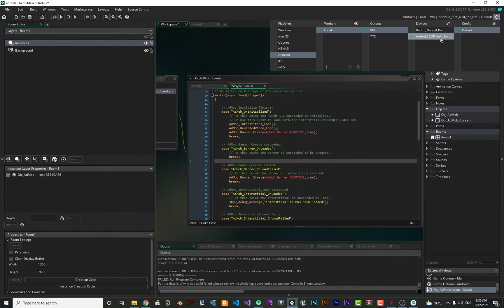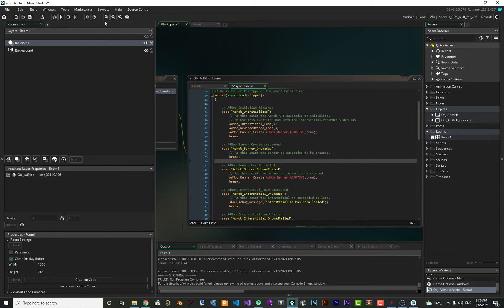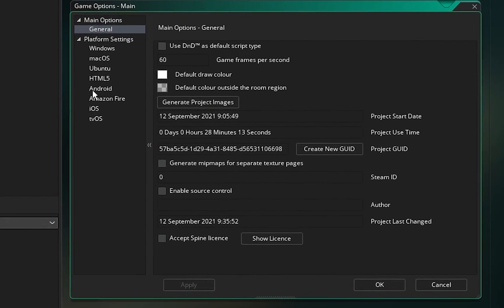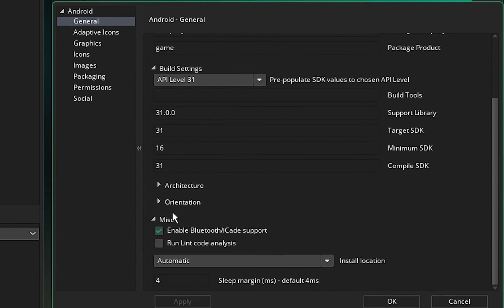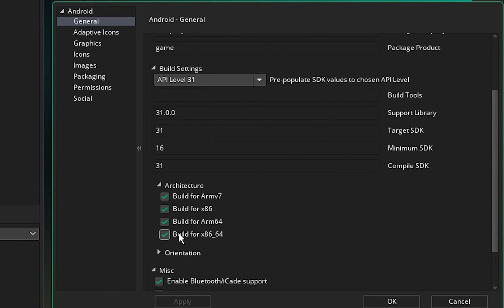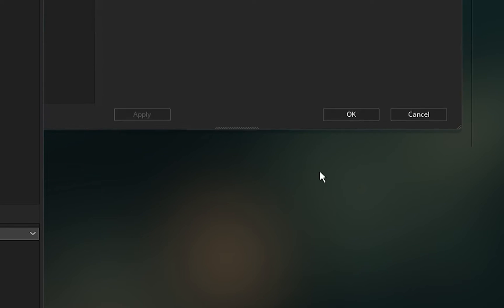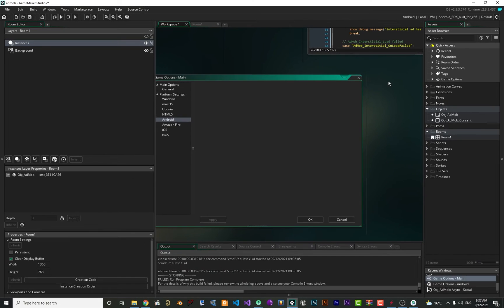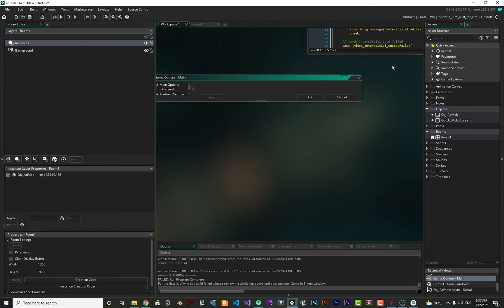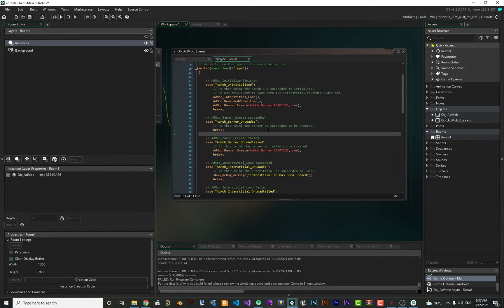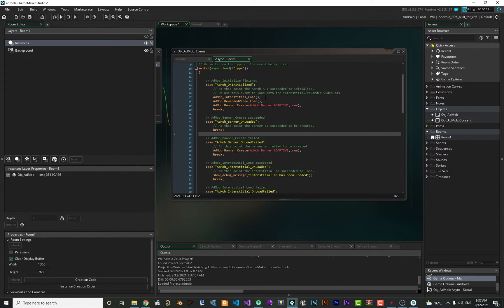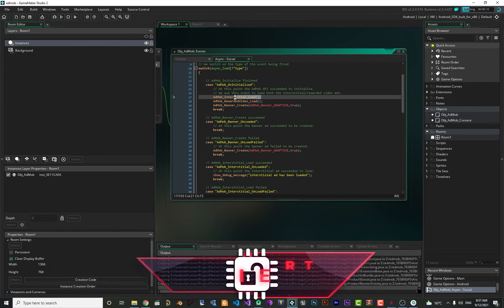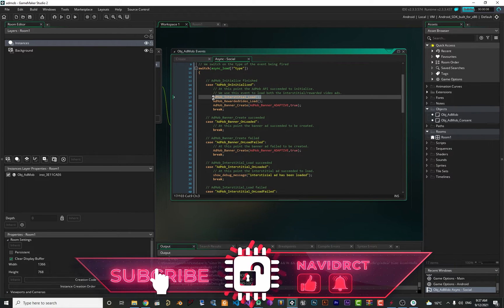Now that everything is set up, we can run it. Before running, select the device you want to run on. Go to Game Options, then Android, and under Architecture select all of them so it builds for all phones. Close that and now we can run it.